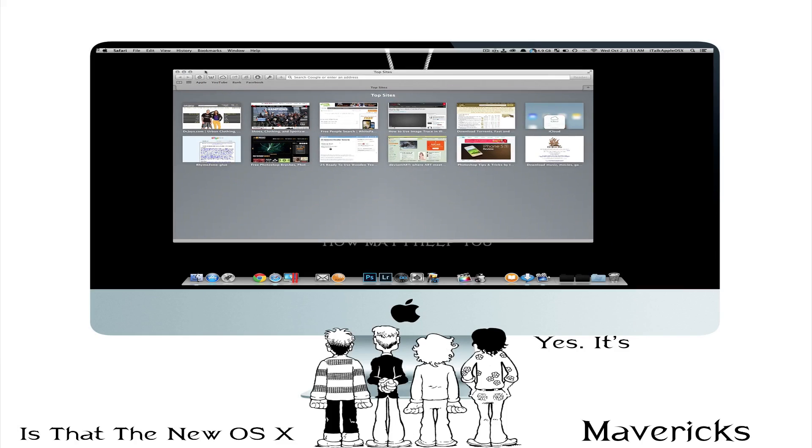We're going to close down Safari here. Oh yeah and of course we still have the tabs. So that's pretty cool.